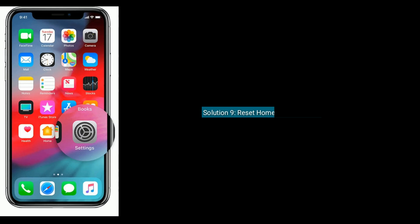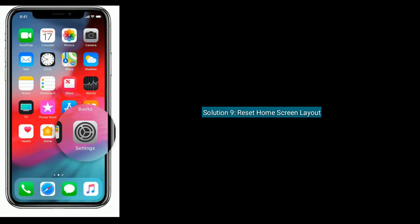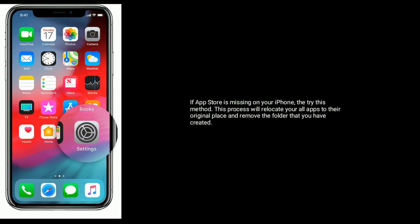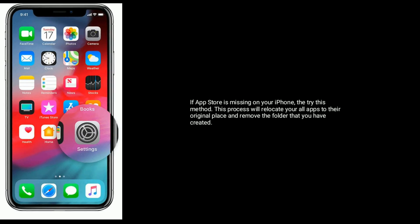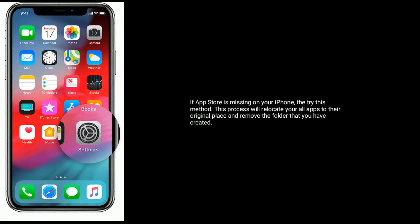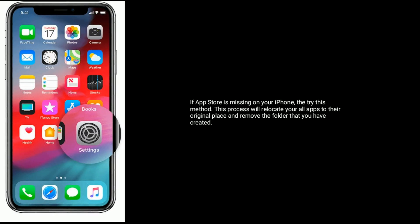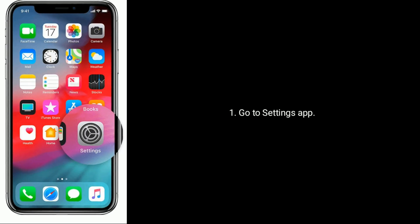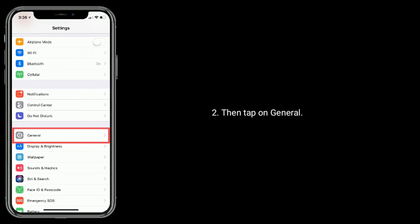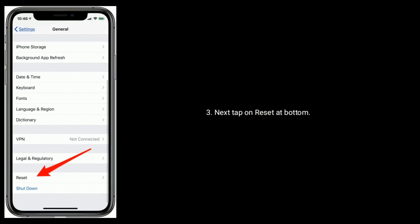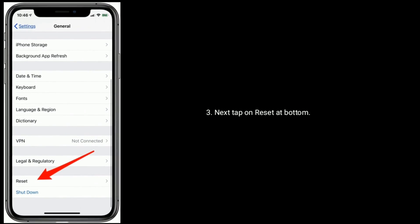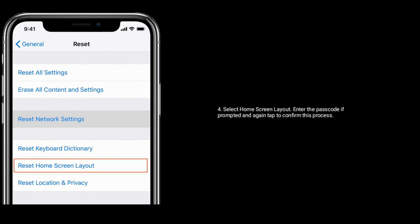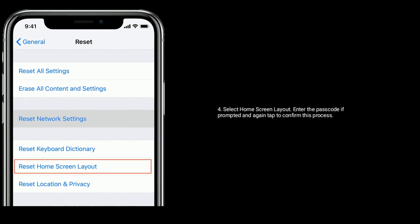Solution nine is to reset home screen layout. If App Store is missing on your iPhone, then try this method. This process will relocate all your apps to their original place and remove the folders that you have created. Go to Settings app, then tap on General, next tap on Reset at bottom. Select Home Screen Layout, enter the passcode if prompted, and again tap to confirm this process.